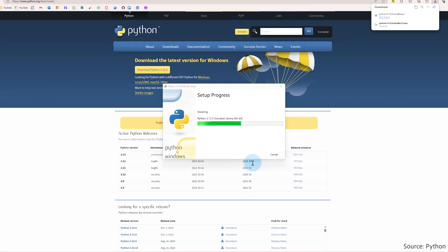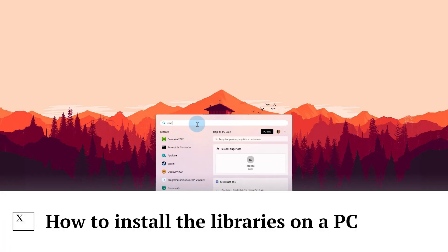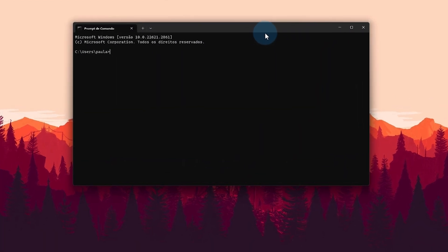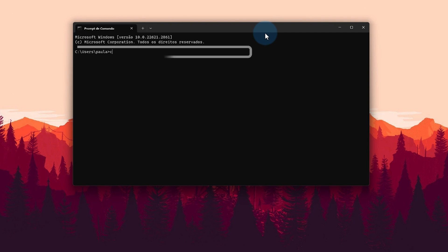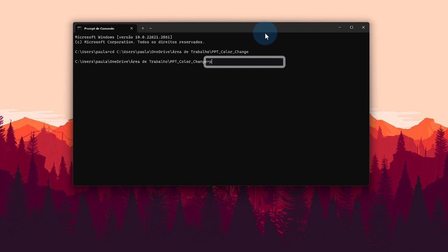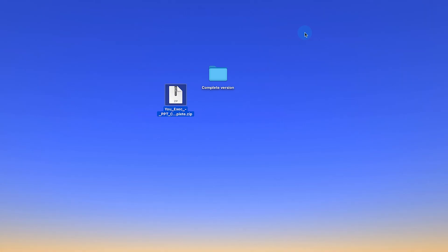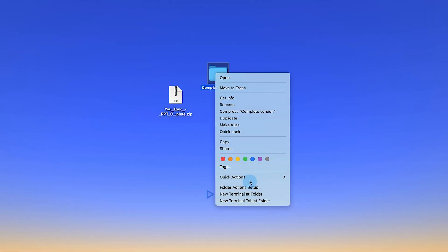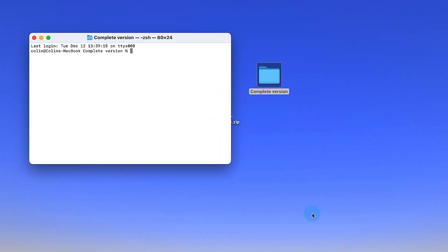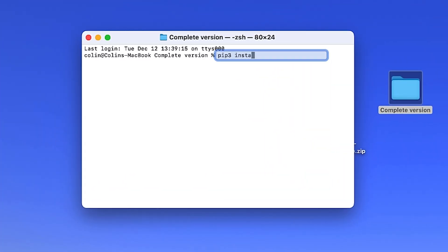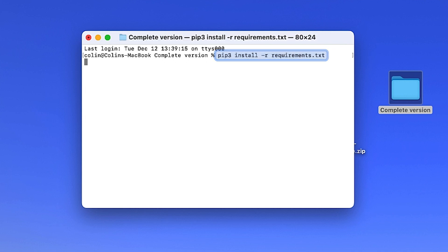This step is vital for future script execution using the Windows command prompt. After Python installation is complete, open your command prompt and navigate to the folder where the requirements.txt file is located using the cd command. To install all the required libraries at once, type 'pip install -r requirements.txt' and press Enter. For Mac, right-click the folder and select 'New Terminal at Folder', then enter 'pip3 install -r requirements.txt' and hit Return.